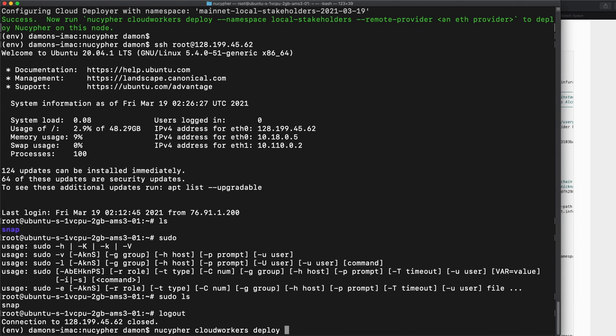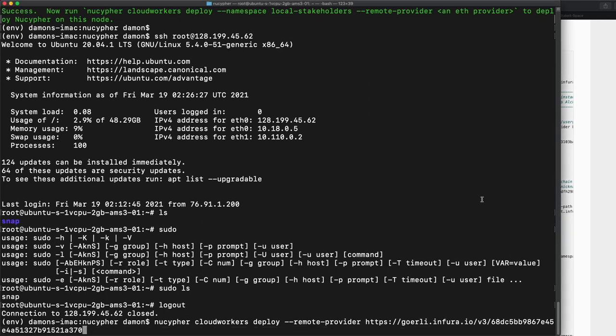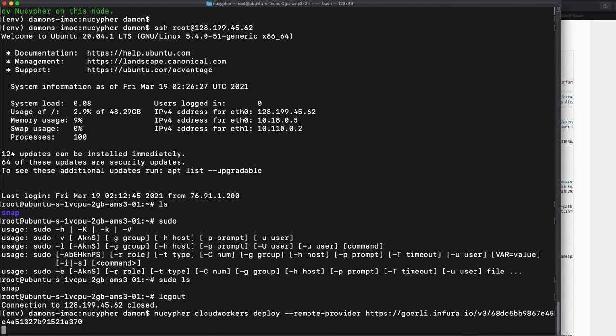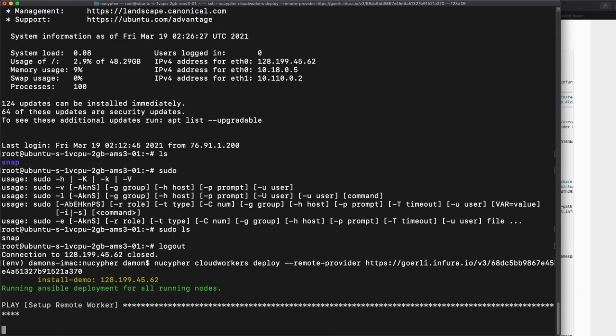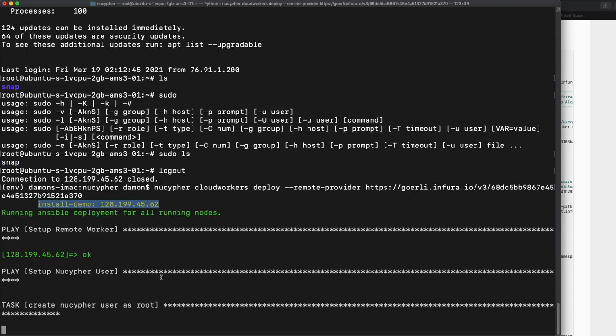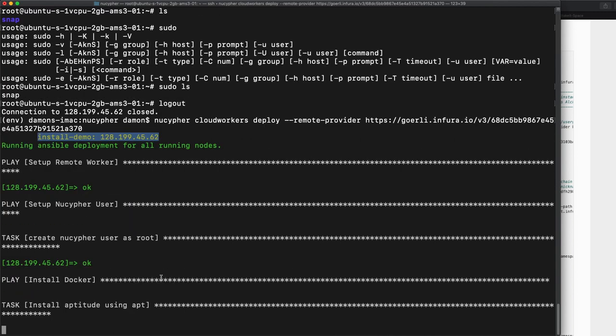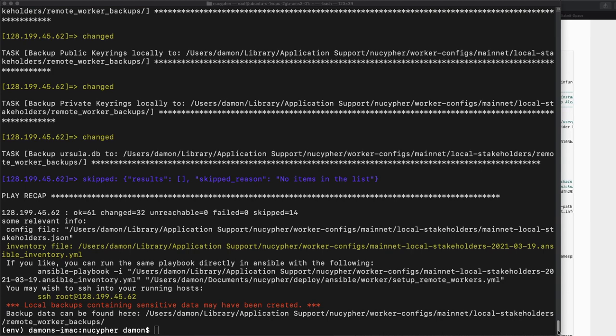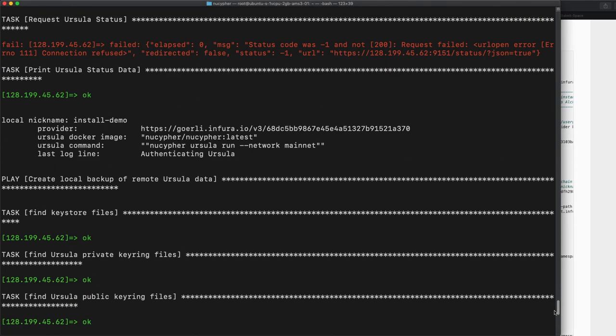So really all we need to do is NuCypher cloud workers deploy. And the remote provider, that's the one thing we need to specify. So that's essentially in my case, I'm using Infura. So I'm just going to paste that in here and we should be good to go. So now what is going to happen is this cloud workers thing is going to install everything needed. Basically the whole Ursula worker, it's going to create an Ethereum wallet for the worker that eventually you will bond the stake to. And really it's going to be up and running.